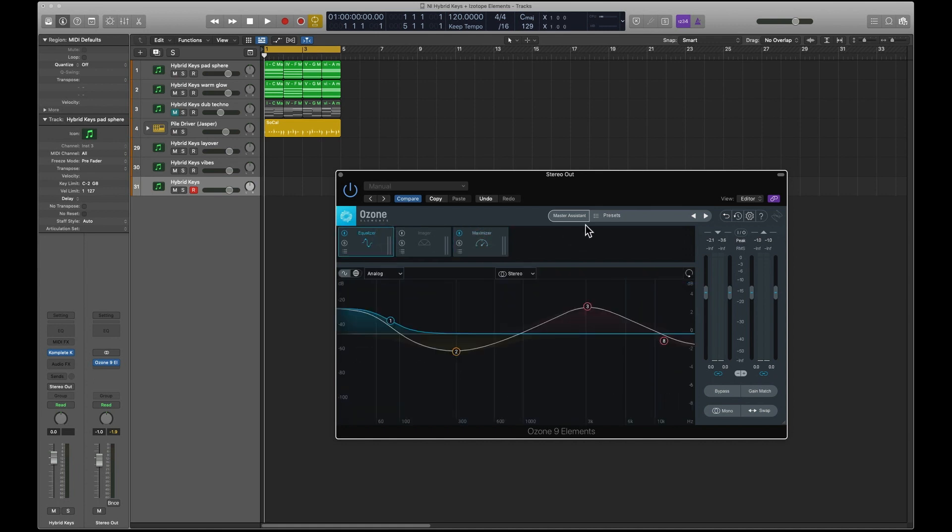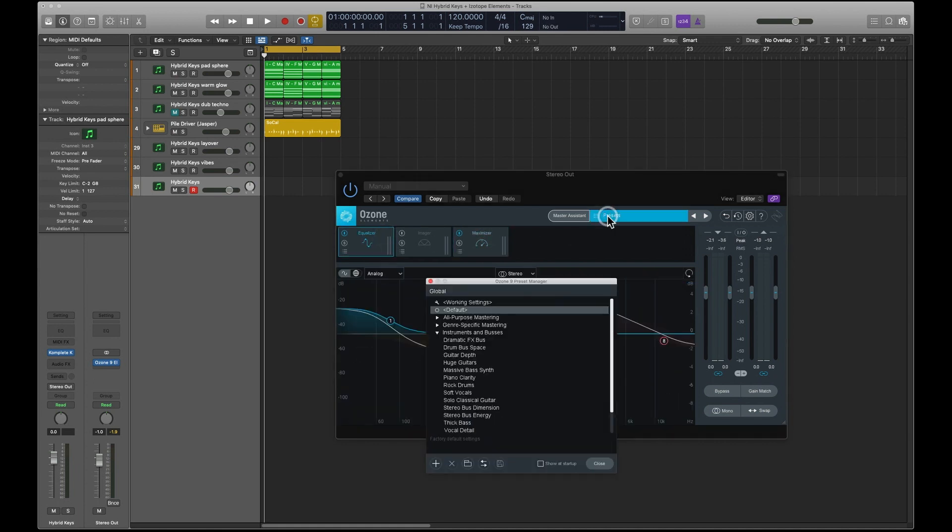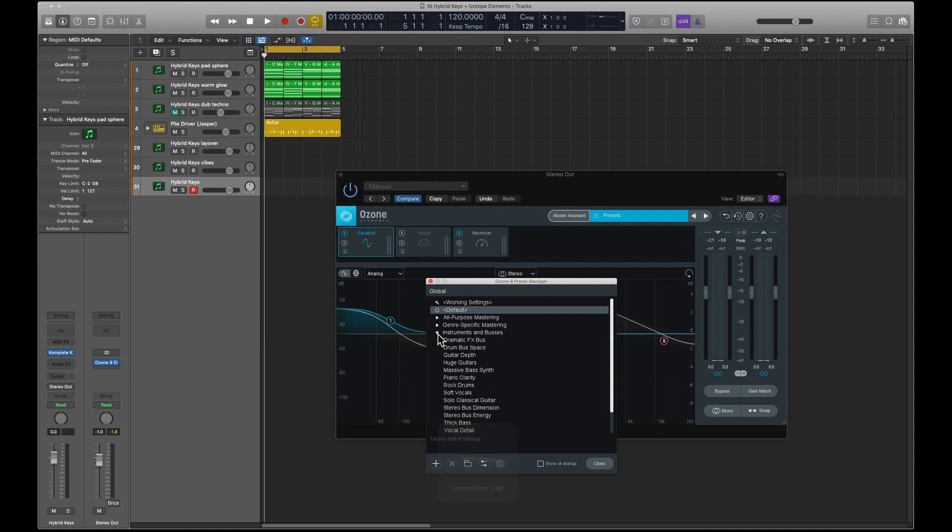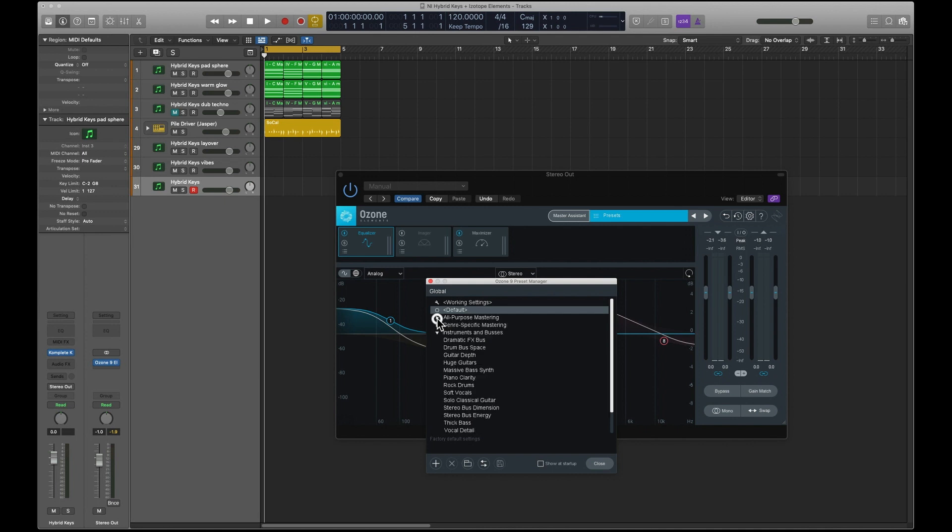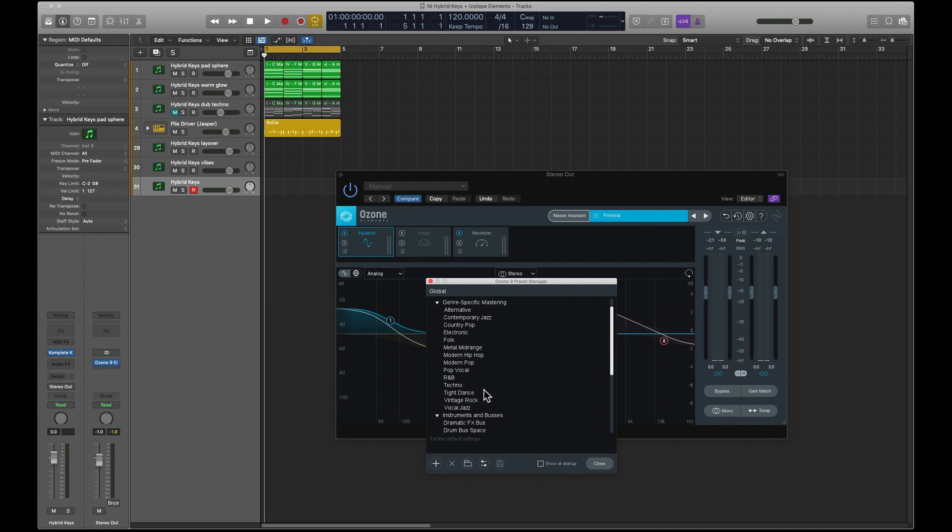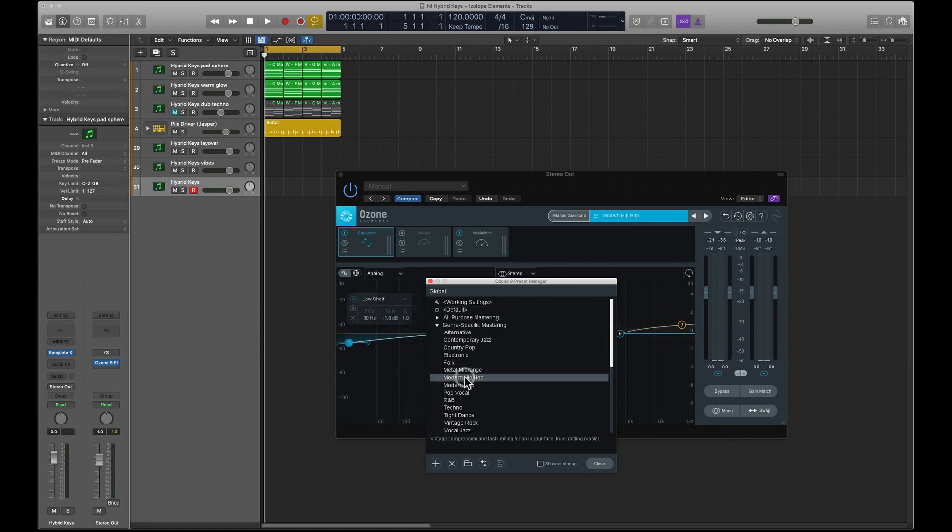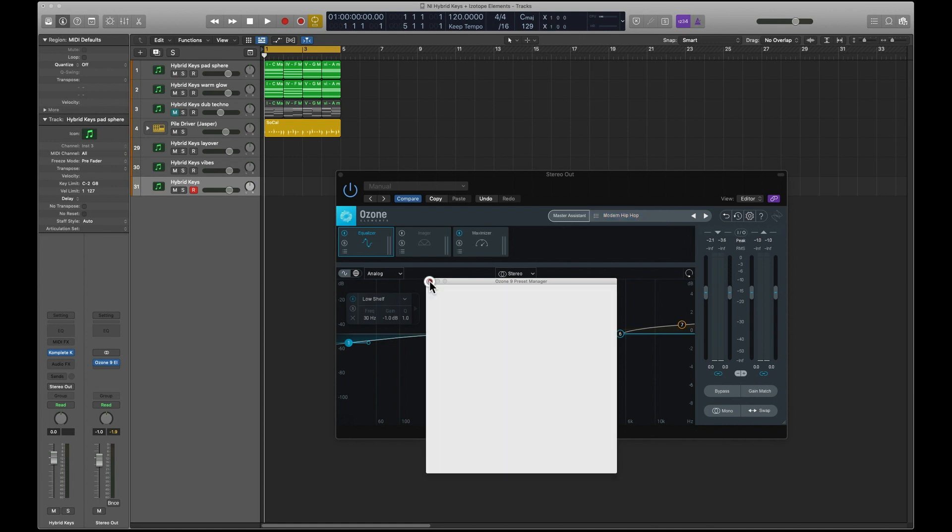And like I said, you can just go in and, for instance, we could change this to genre specific. So we could go to hip hop, and we'll just see what difference that makes.